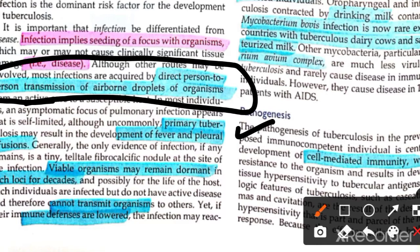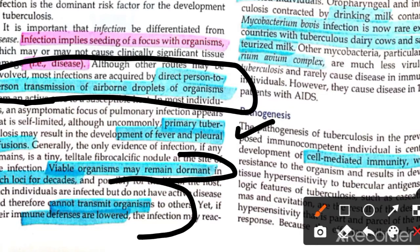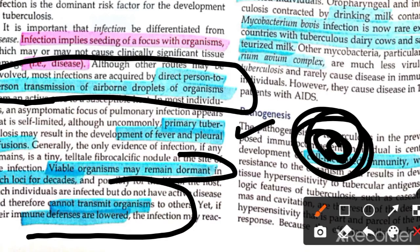In primary TB, we can see how it develops. Once primary TB occurs, the bacteria enter a dormant state. In this dormant stage, the patient cannot transmit TB through airborne droplets, because the bacteria remain in the dominant stage.